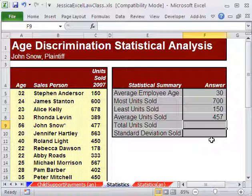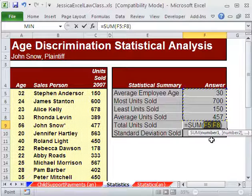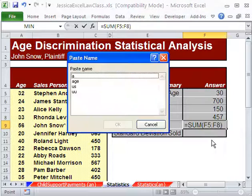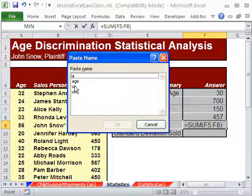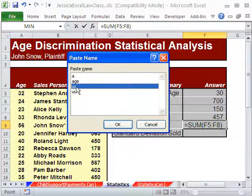For total units, I'm going to use the keyboard shortcut for AutoSum: Alt equals. What if I forgot my named range? We named it 'US'. In the middle of the function, there's a keyboard shortcut F3, which gives us a Paste Name dialog. You can look through it — there's 'US' for units sold. I'll double-click that.